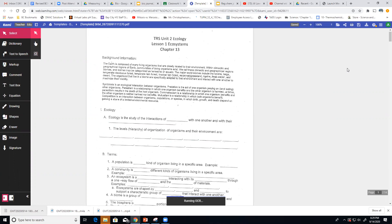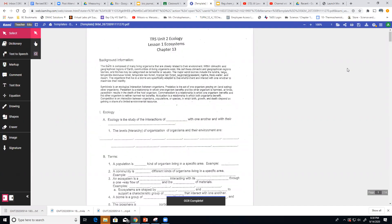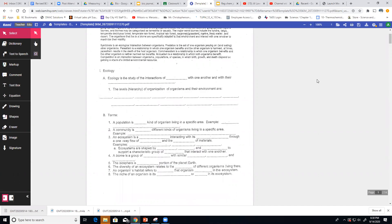We're going to be talking about Unit 2, which is ecology. I'm going to let you read the first couple of paragraphs that give you a little bit of an introduction, and then we're going to do just a little bit of notes once I can get my computer to start working.